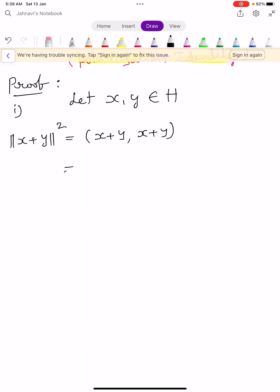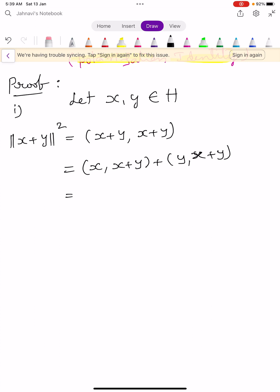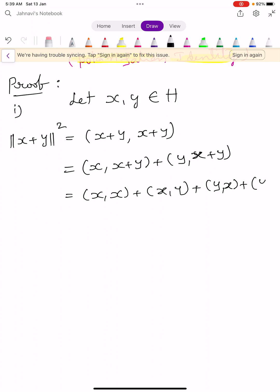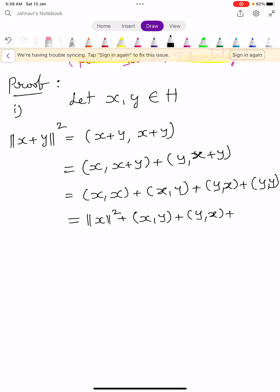Expanding, this equals ⟨x, x+y⟩ + ⟨y, x+y⟩, which further expands to ⟨x,x⟩ + ⟨x,y⟩ + ⟨y,x⟩ + ⟨y,y⟩. Rewriting, this is ||x||² + ⟨x,y⟩ + ⟨y,x⟩ + ||y||². Let this be equation number 1.